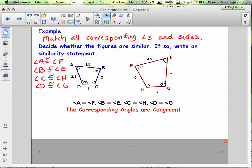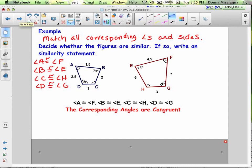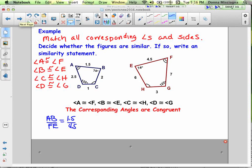Our corresponding angles are congruent. Now let's check if our sides are in proportion, because it's not enough to just have congruent angles. Use the angles to figure out how sides correspond — since A is congruent to F and B is congruent to E, AB goes with FE. AB is 1.5 and FE is 4.5. Putting the smaller figure ABCD in the numerator and EFGH in the denominator, multiplying by 10 gives 15/45, which reduces to 1/3. So every other pair of sides has to be in a proportion of 1/3.